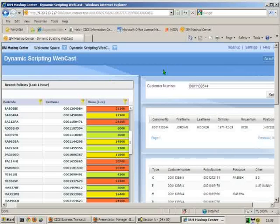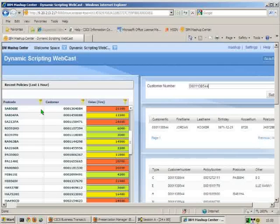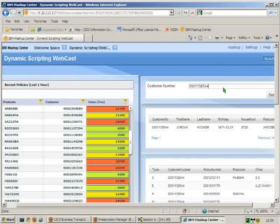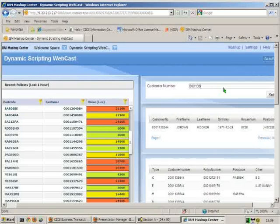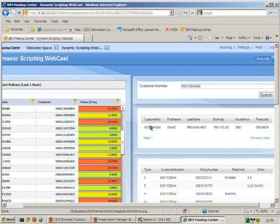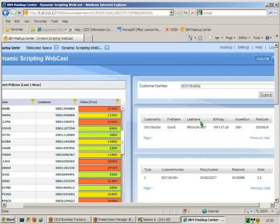On the right-hand side here, we have the ability to go and query the live customer data. So if we were to pick this top entry here with a customer number of 1364084, then we can go through and query that. This goes back to CICS through the Dynamic Scripting Feature Pack. We get the customer information straight away here.